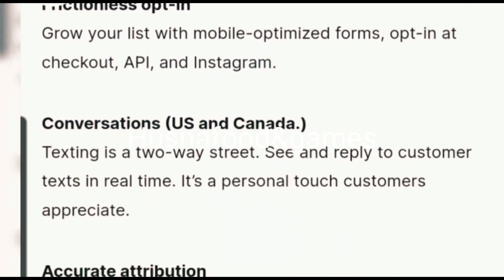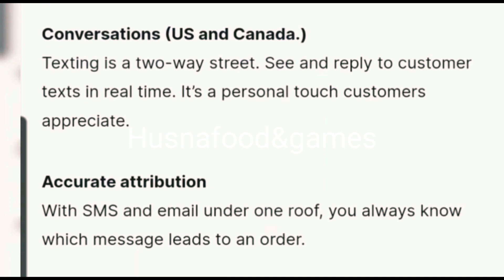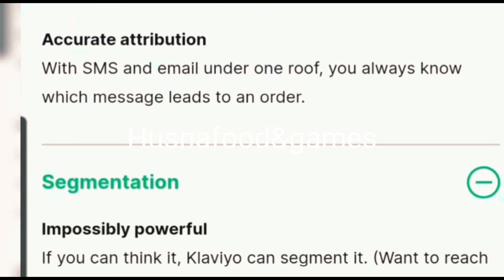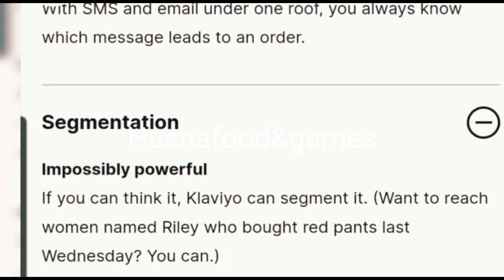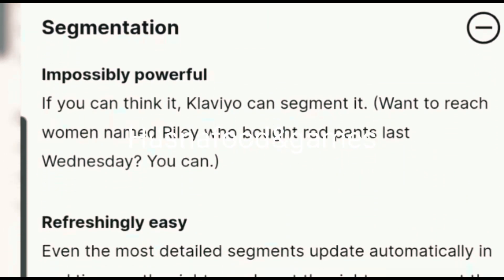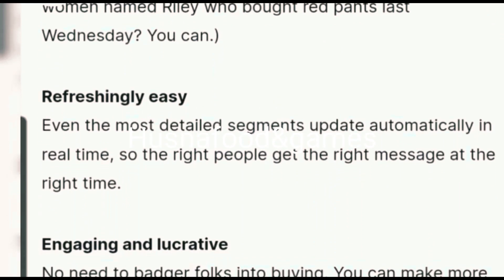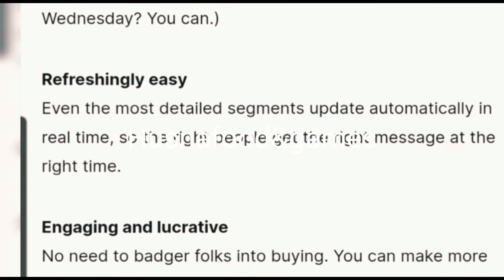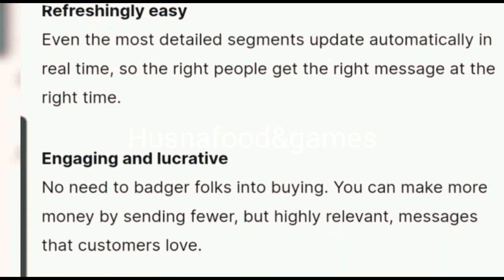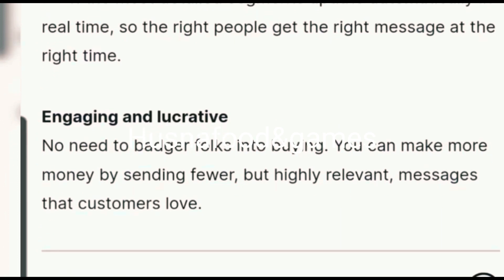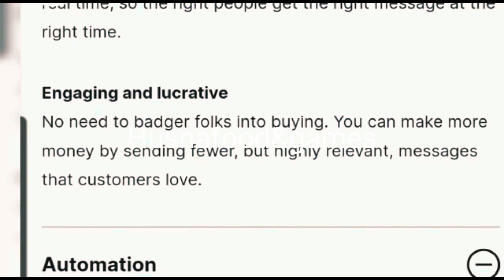Powerful marketing, flexible pricing, no annual contracts, no hidden fees. Only pay for the email contacts and SMS messages your business actually needs. Pricing includes up to 250 contacts, 500 email sends, and email support. Looking to add SMS? You can estimate pricing for email and SMS.